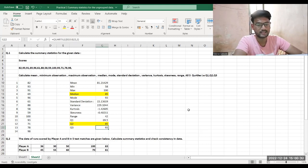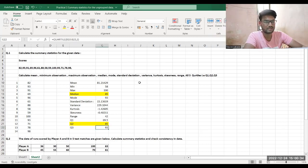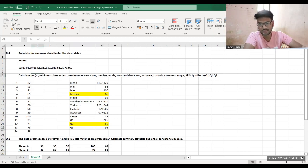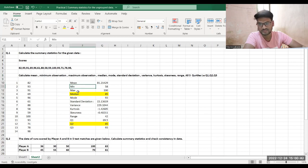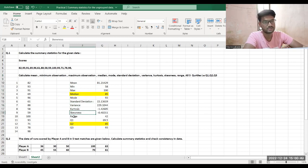Now I have all the summary statistics: mean, minimum observation, maximum observation, median, mode, standard deviation, variance, kurtosis, skewness, range, and all three quartiles. The key is knowing the correct Excel commands to use.